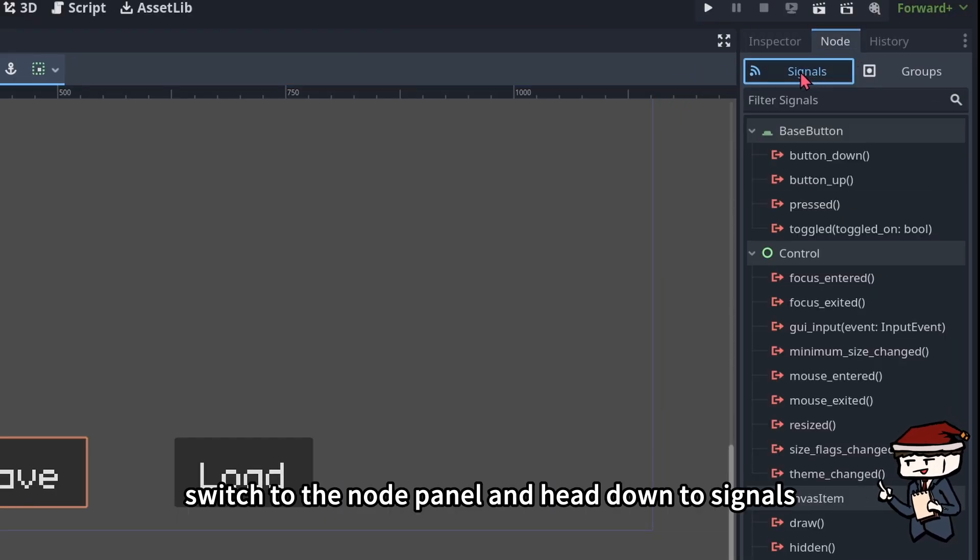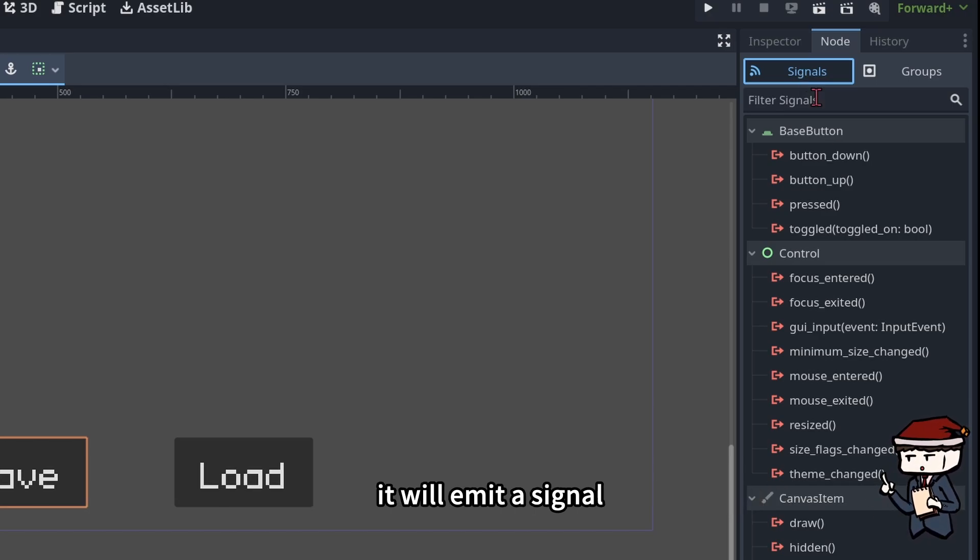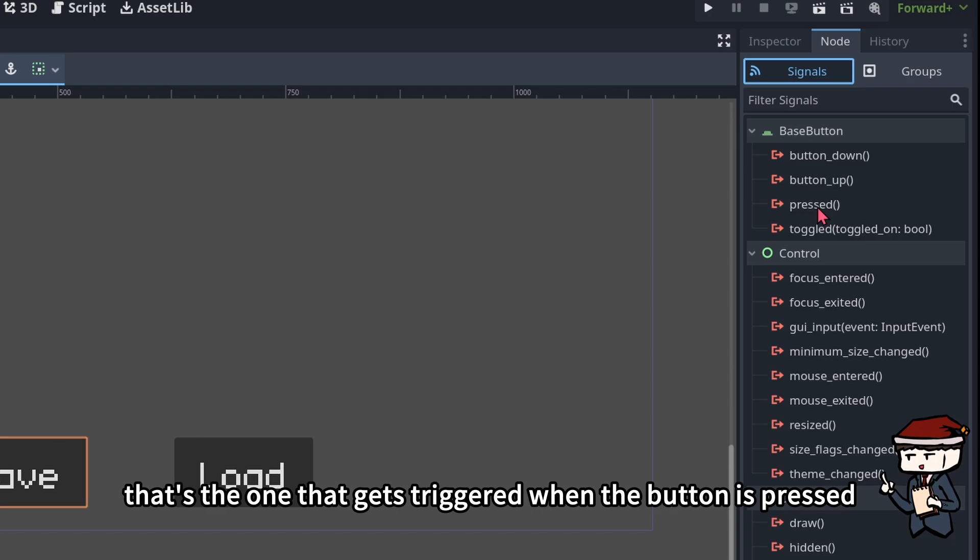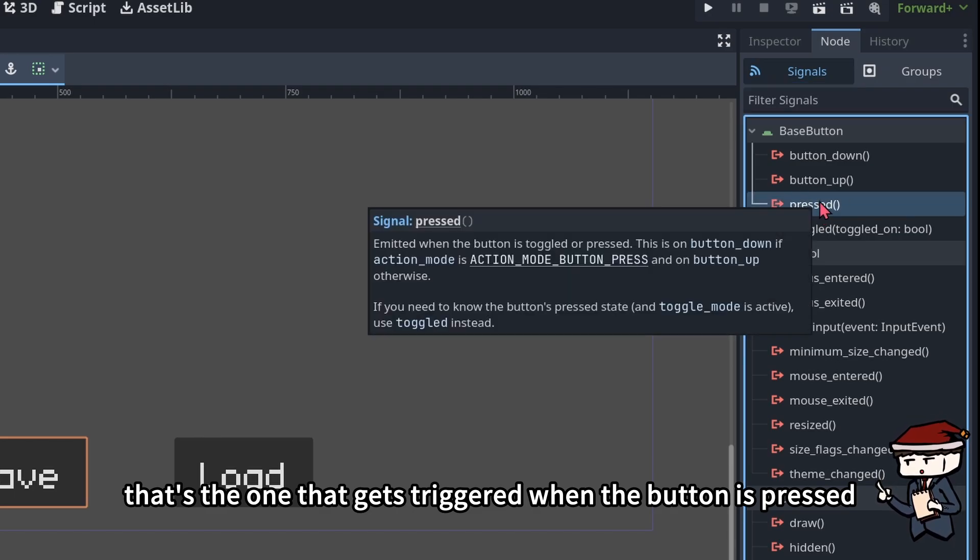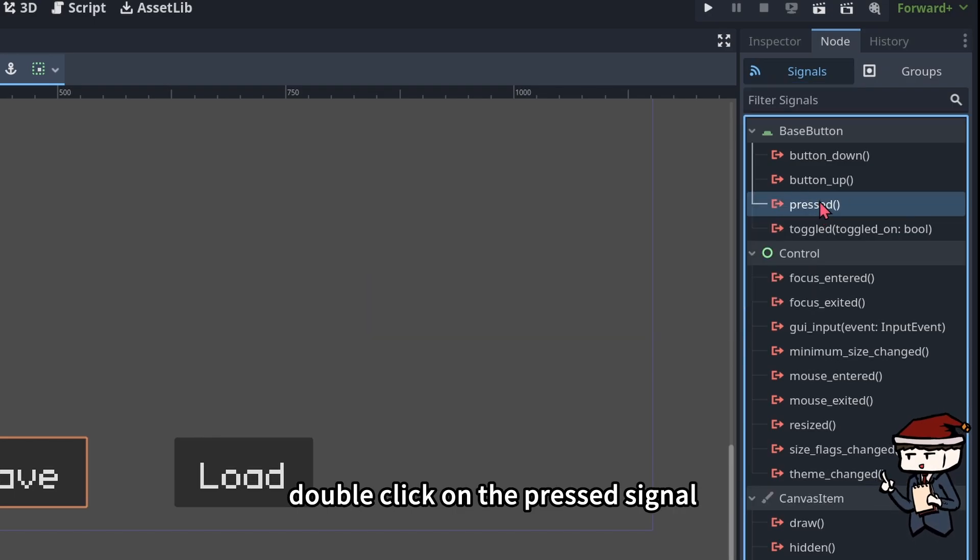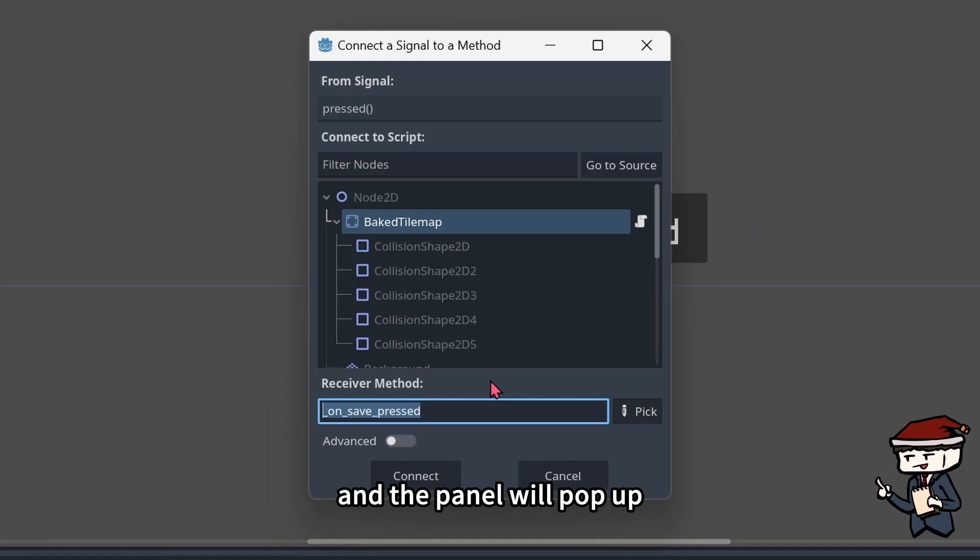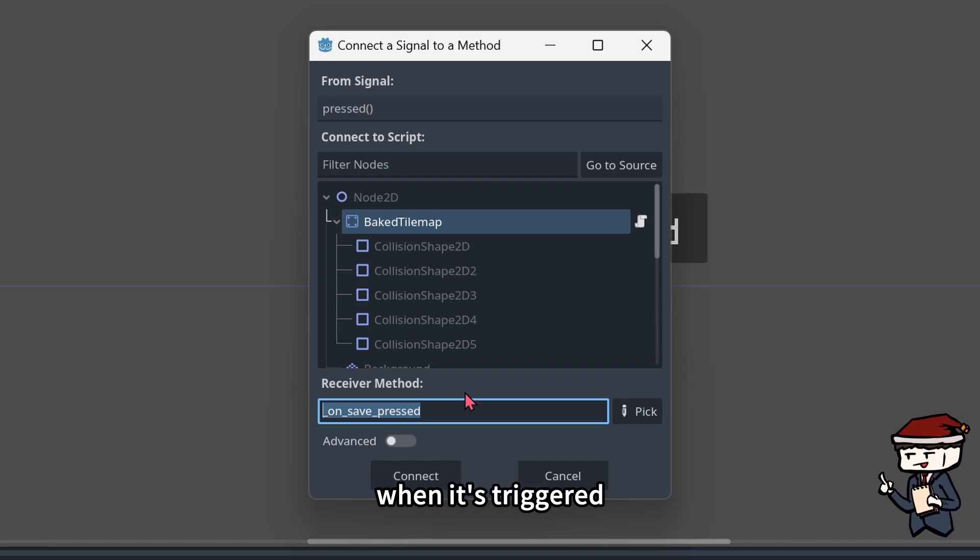Head over to the inspector on the right, switch to the node panel and head down to signals. Whenever something happens to this button, it will emit a signal. See the pressed signal over here? That's the one that gets triggered when the button is pressed.